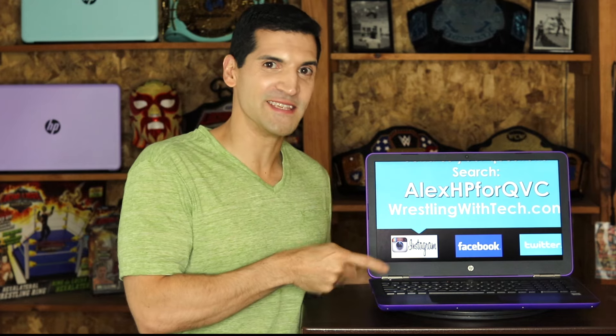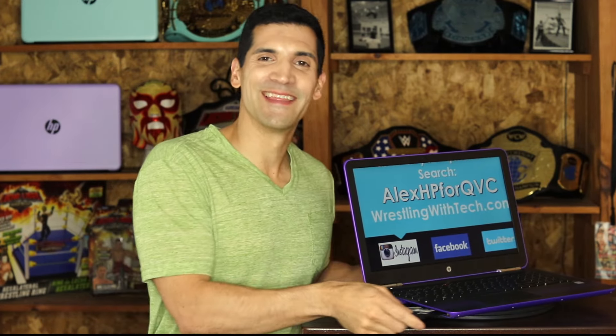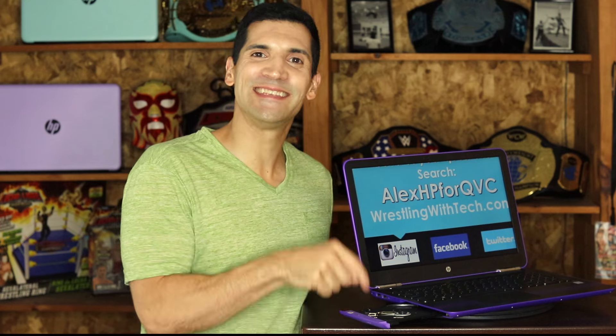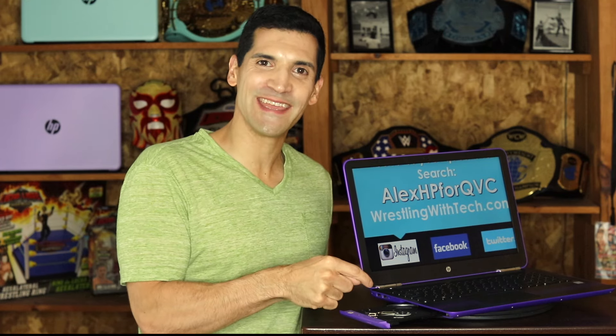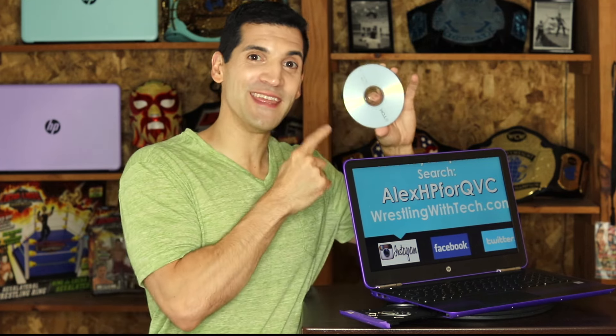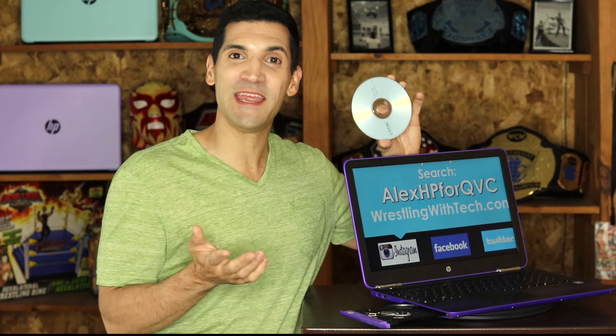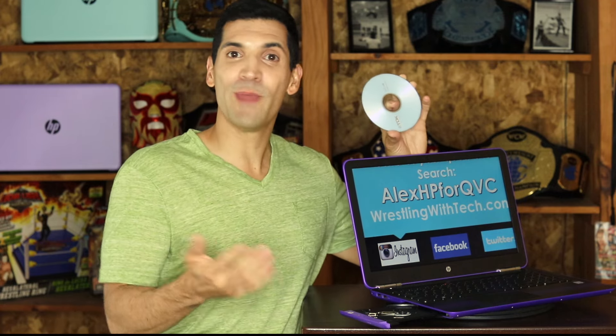So you've got one of these and maybe it has one of these. That's right, the CD DVD ROM drive. Remember this thing? Maybe you want to make one of these. It's a CD or DVD, but you've forgotten how to do it or maybe someone hasn't shown you how.